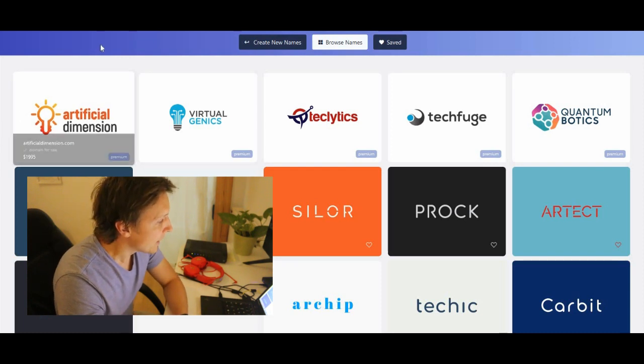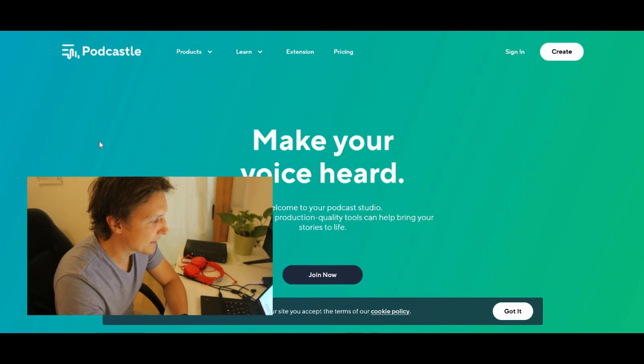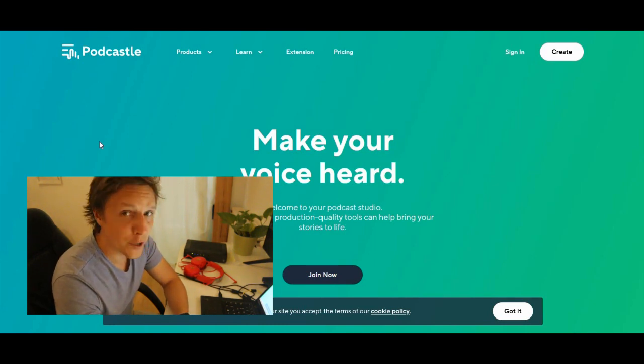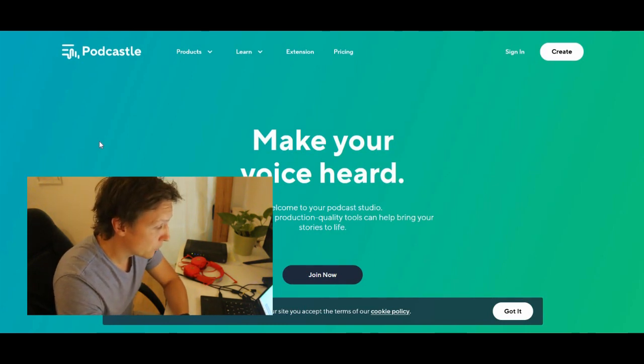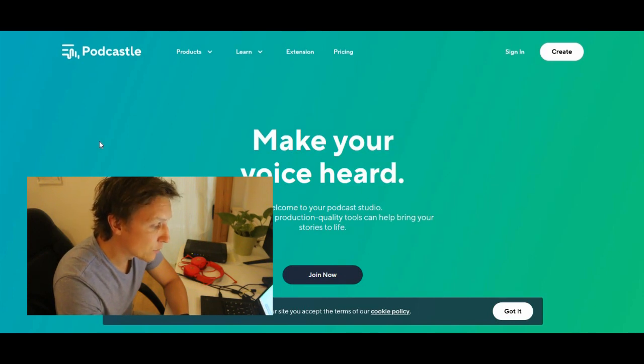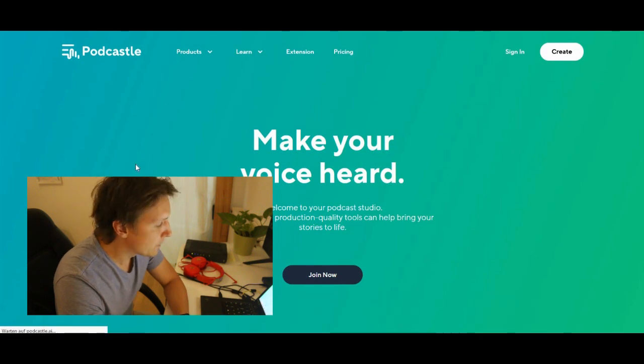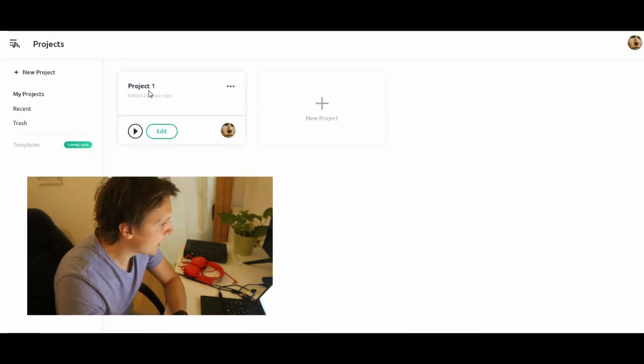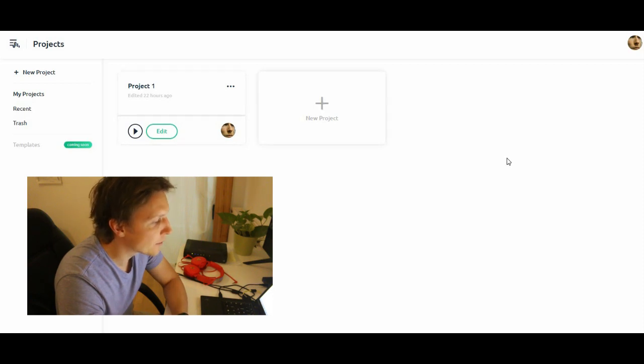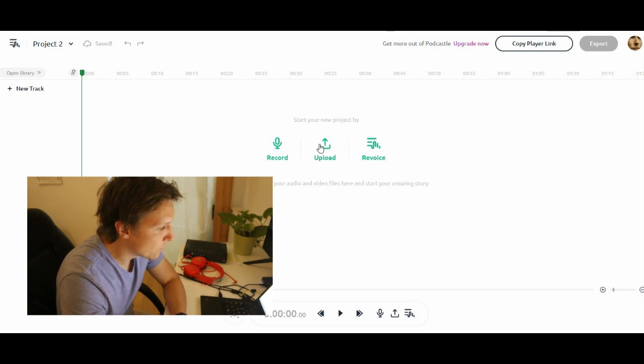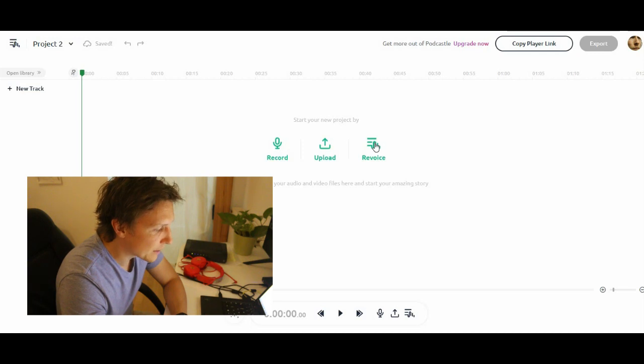The next, what we want to take a look at is Podcastle. Podcastle, make your voice heard. Welcome to your podcast studio. Our AI-powered production quality tools can help bring your stories to life. I already made a free account. So I already have a project, but we start with a new project. So what you can do here is you can record your own video, you can upload something or you can re-voice.